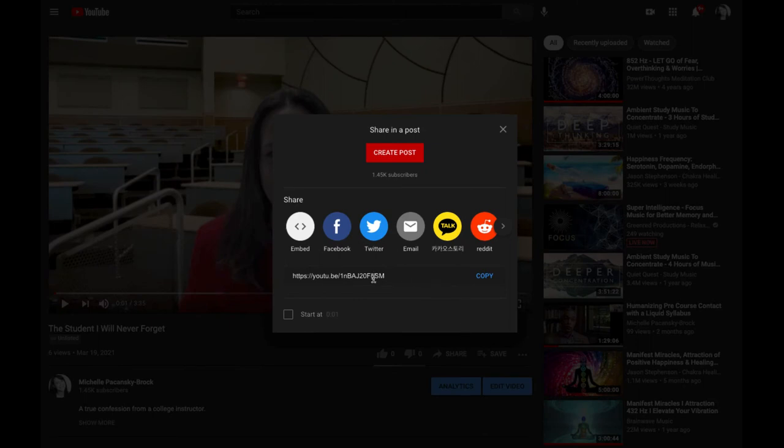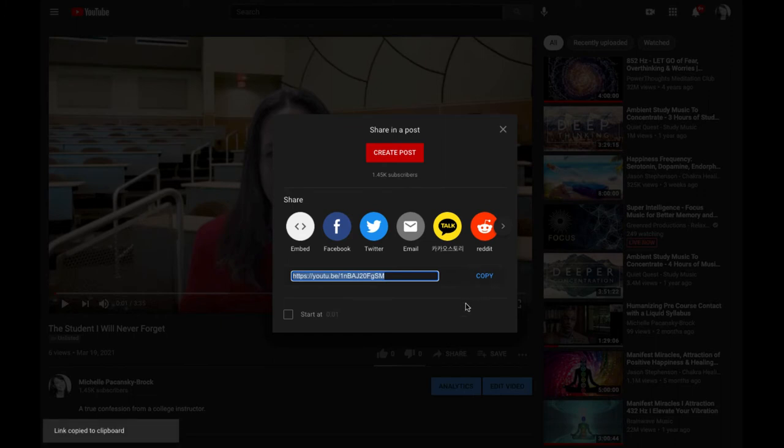This is your share link. Go ahead and select Copy to copy it to your clipboard, and then you can paste it wherever you want to share the link.